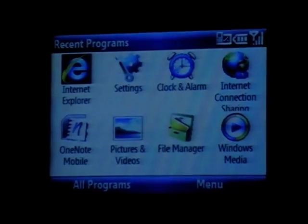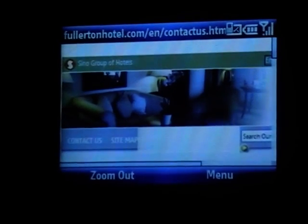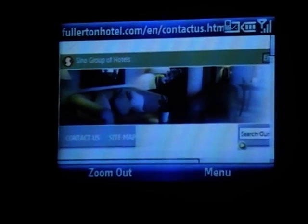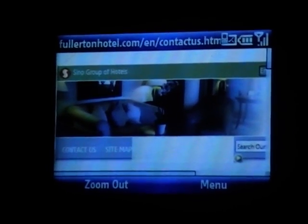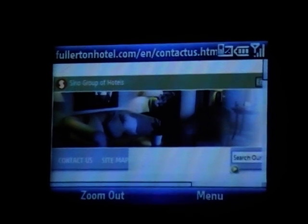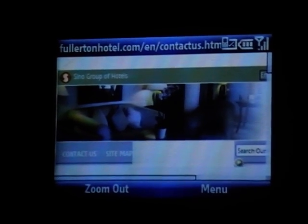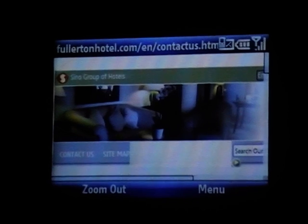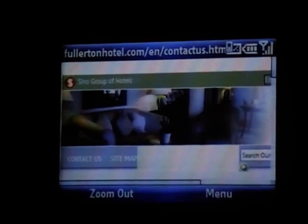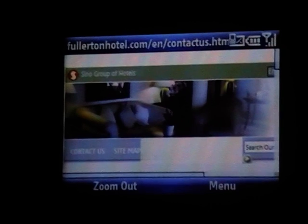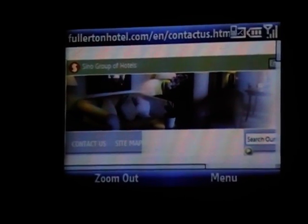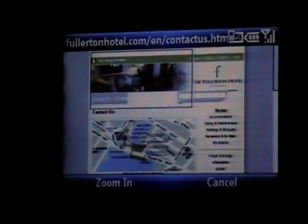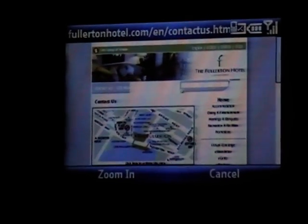Let me open up my browser. I happen to be on the Fullerton webpage here. Like a lot of websites you might browse to on a small phone — whether you've got a clamshell phone or a big PDA screen — none of the sites look perfect on small screens. But a simple thing I can do now with Windows Mobile 6.1 is just click the Zoom Out button and I can see the entire page.